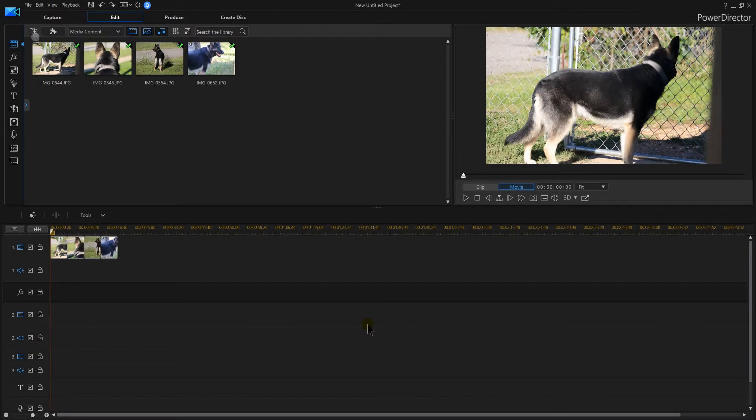PowerDirector 16, what if I want to pan and zoom on my images? Can I do that in PowerDirector 16? Well yes you can. In this tutorial of PowerDirector 16 I am going to show you how to pan and zoom on your images.